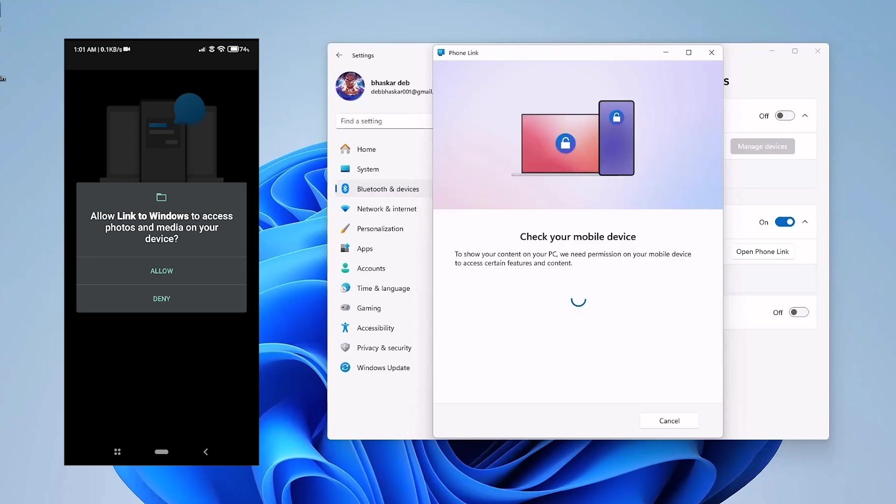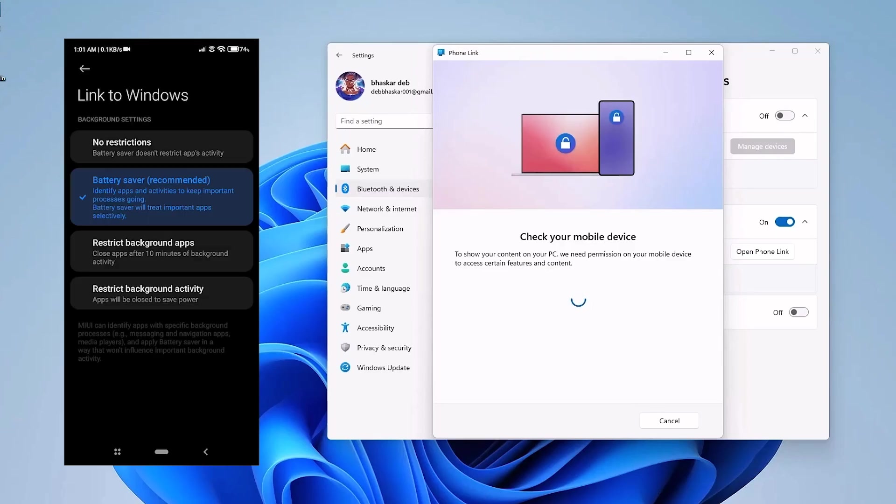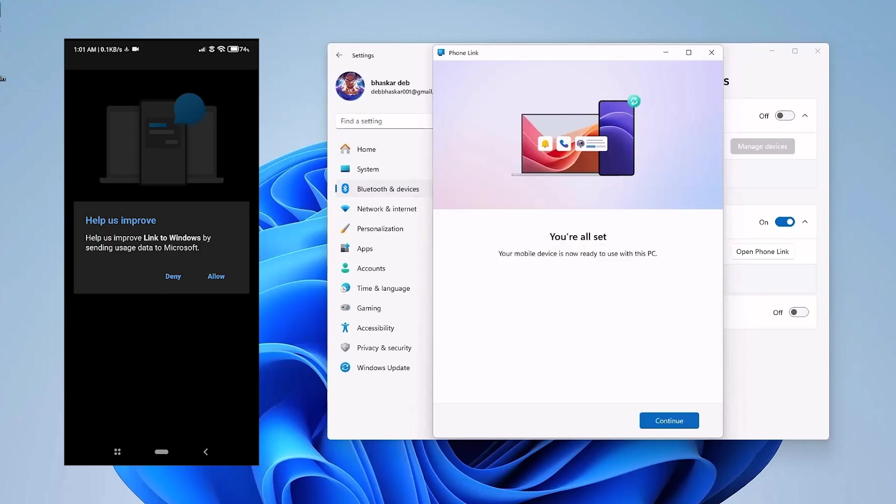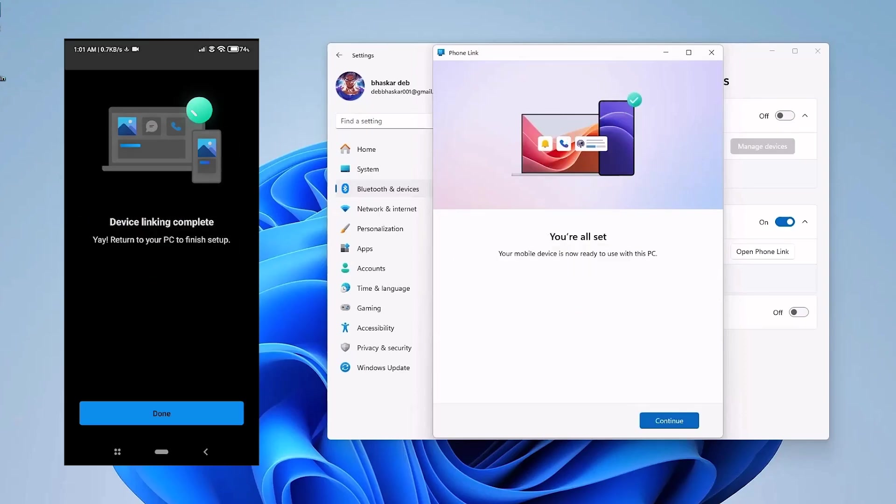And once you have done that, the next thing that you have to do is you have to remove battery restrictions from the application. So just simply choose no restrictions at the very top. And then just click on Deny. Now the device linking is complete, so click on Done.